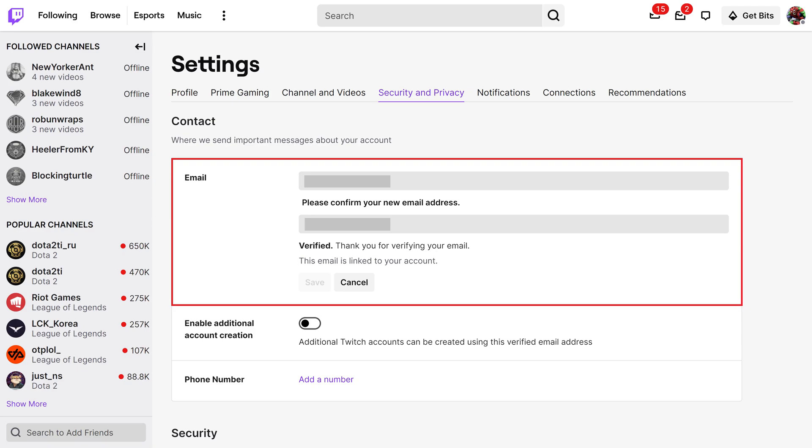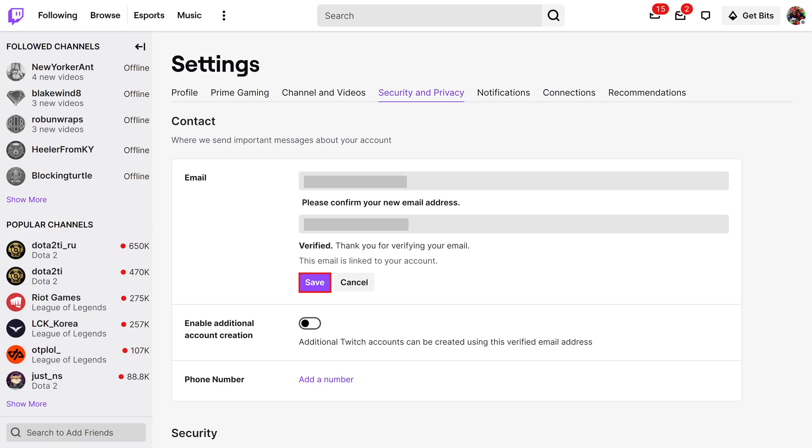Step 5. Enter what you want to be the new email address associated with your Twitch account, and then click Save.